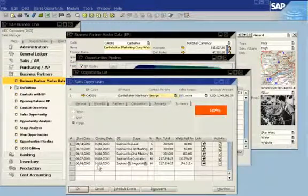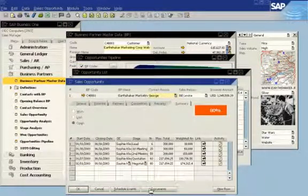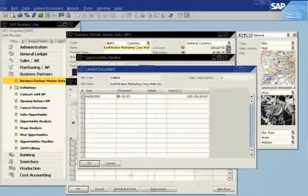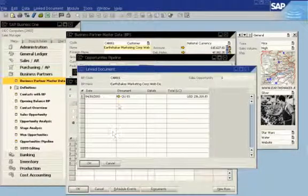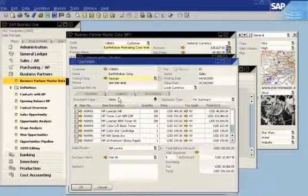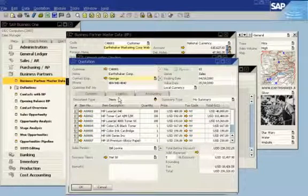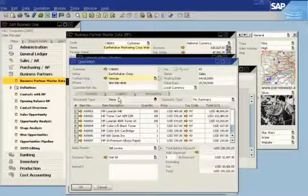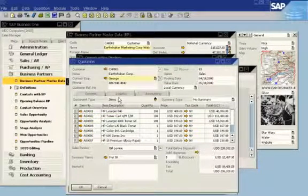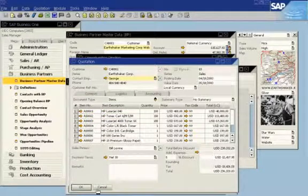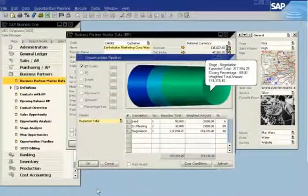To learn more, the sales manager views the quotation that the customer received. The quotation shows a 5% discount. Because the sales manager already knows that the gross profit margin is 118%, he can recommend a larger discount.